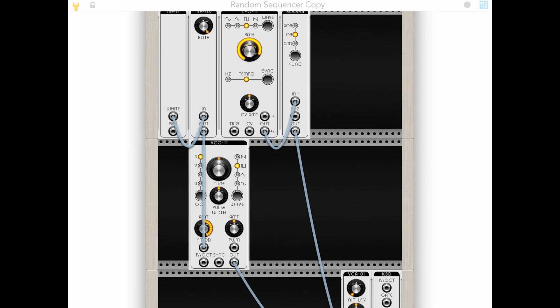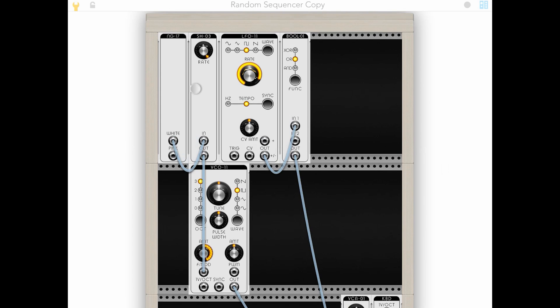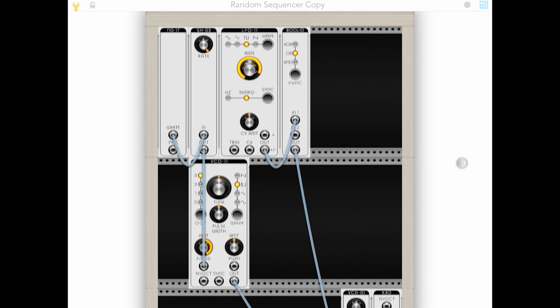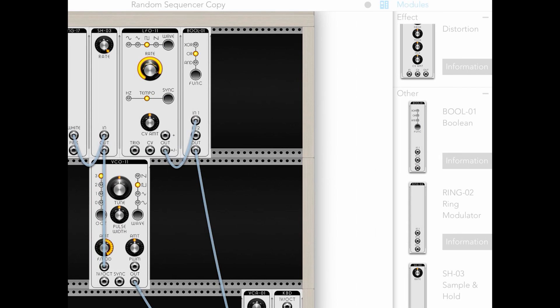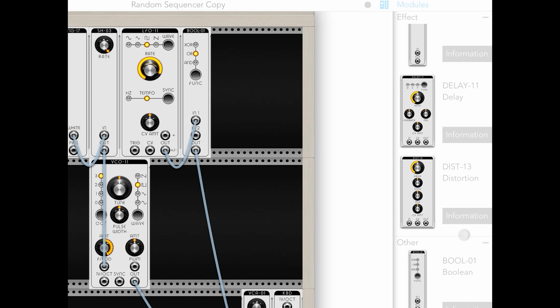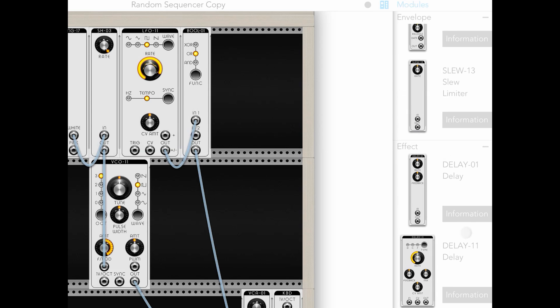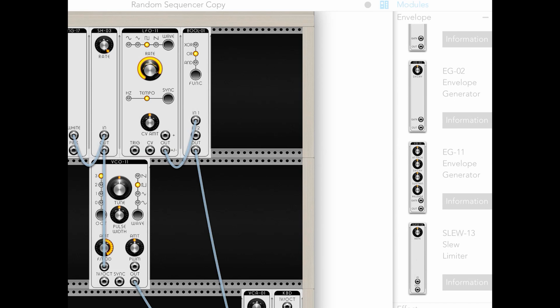So now we've got our random sound generator and our not random, but totally workable gate generator. Let's try to build from here a synth that makes use of these modules. So let's start off by adding in a envelope generator.